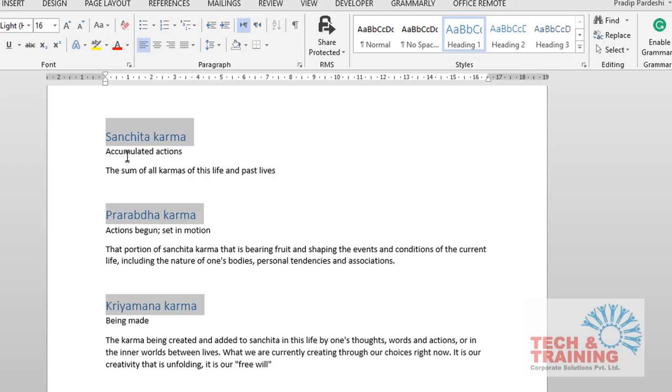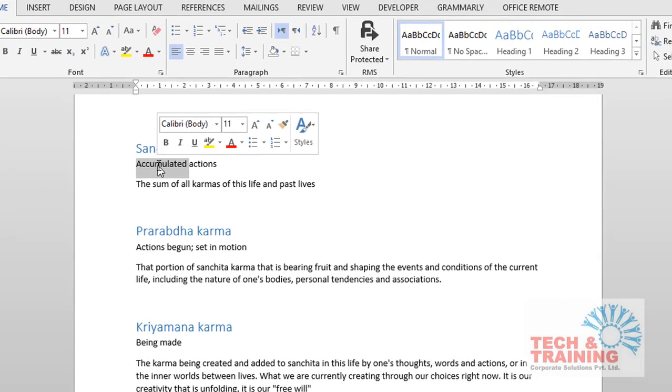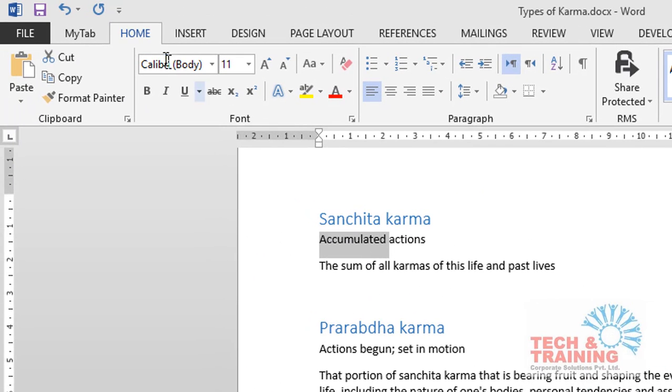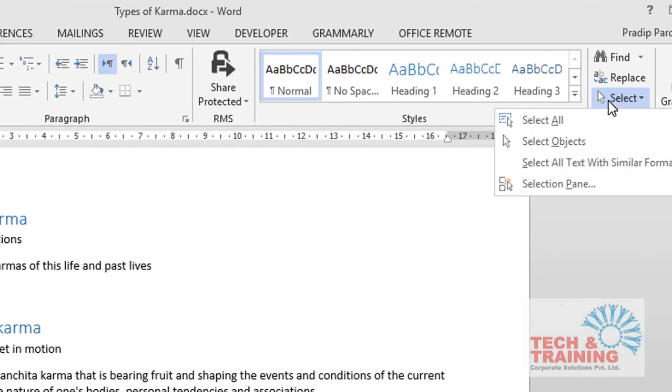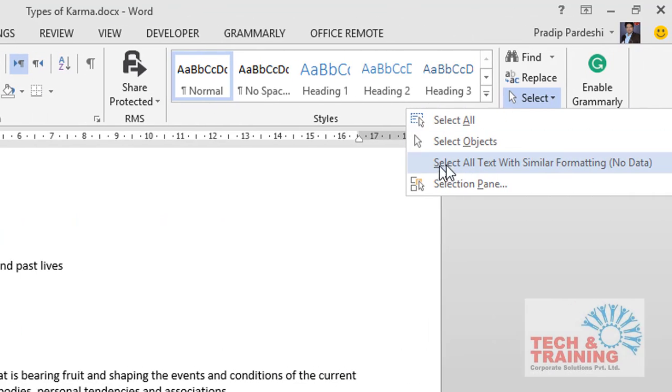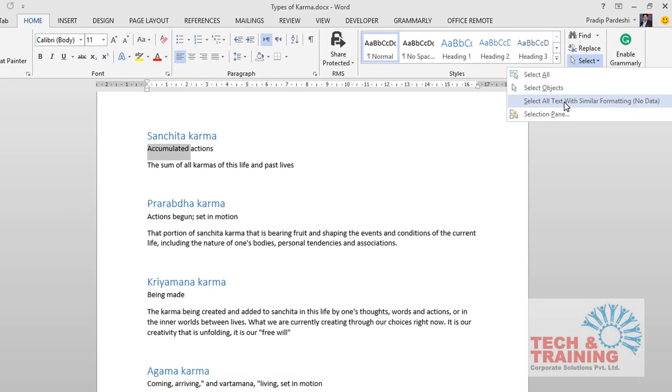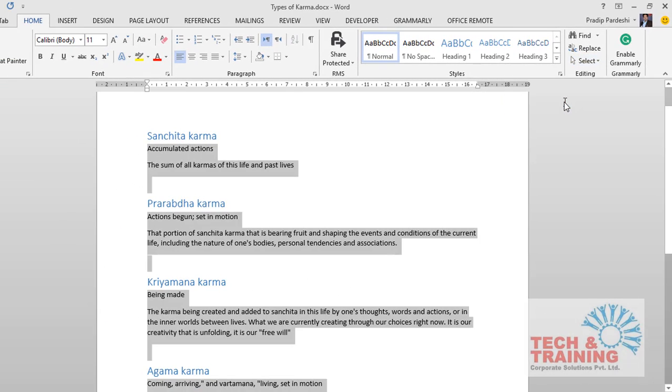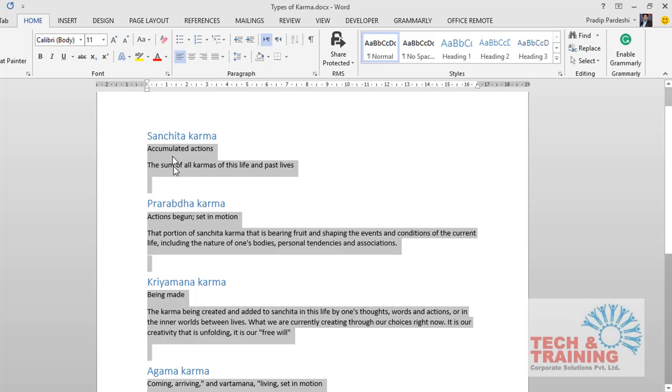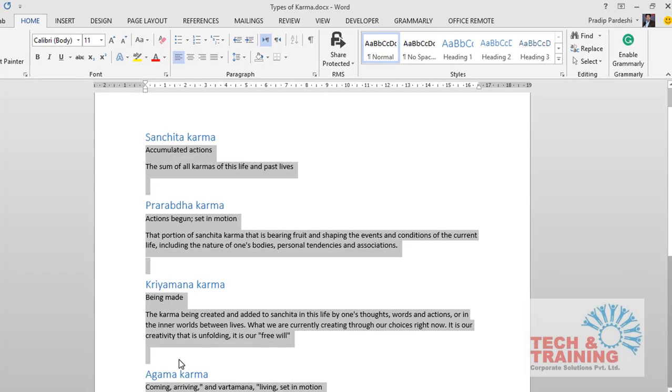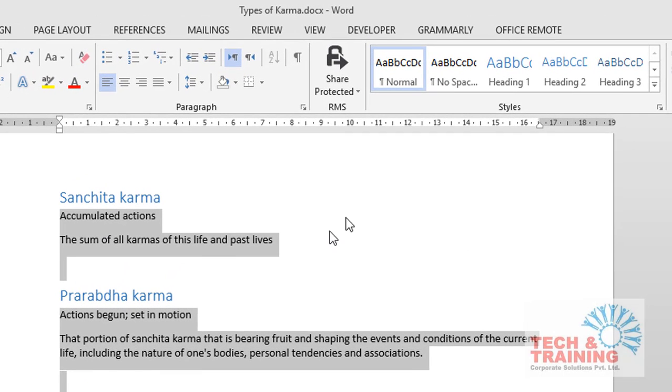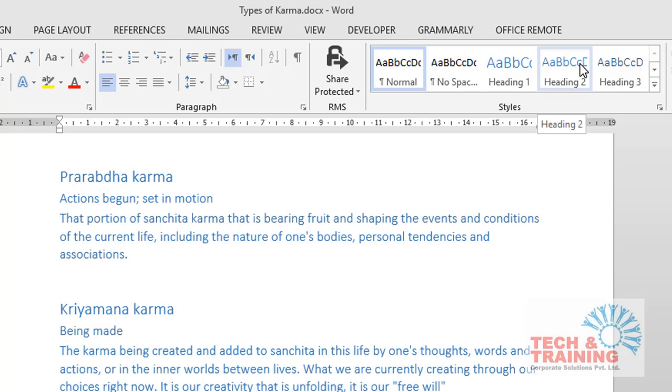In order to select the rest of the headings, I'll select or double click any word, go to the home tab and select the option that says Select, and click on the command that says select all text with similar formatting. This will help me to select the data or the text which has got similar formatting as the one which was selected.